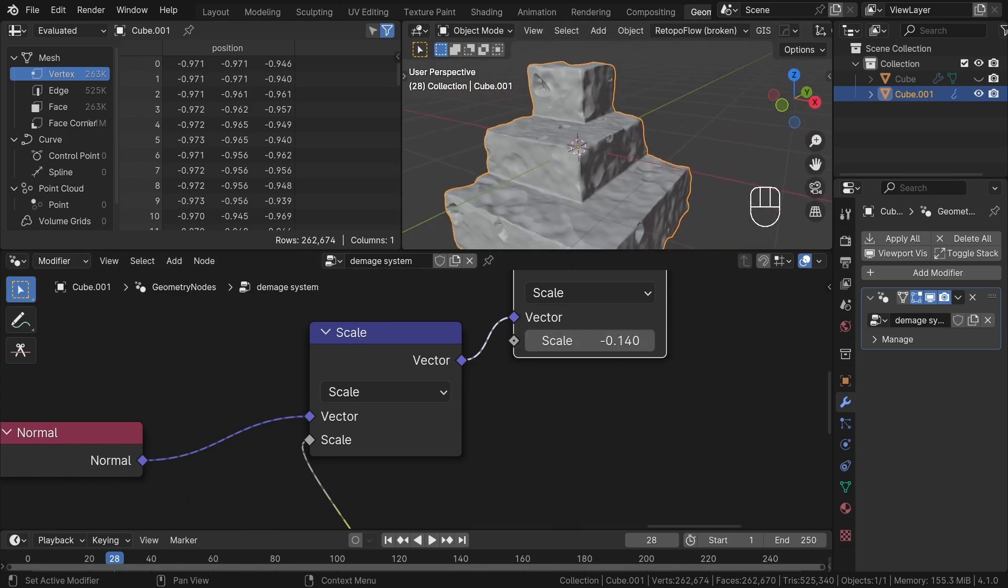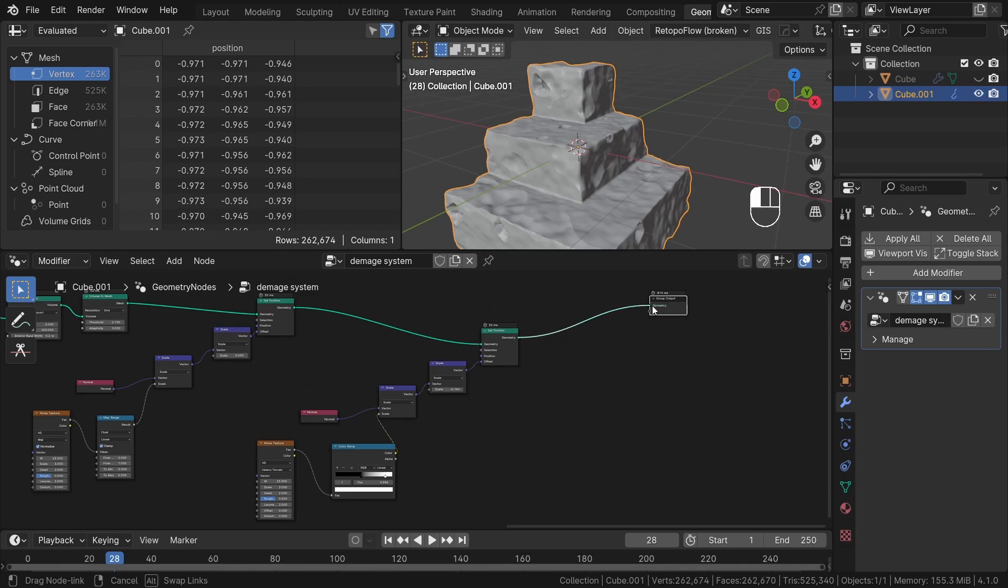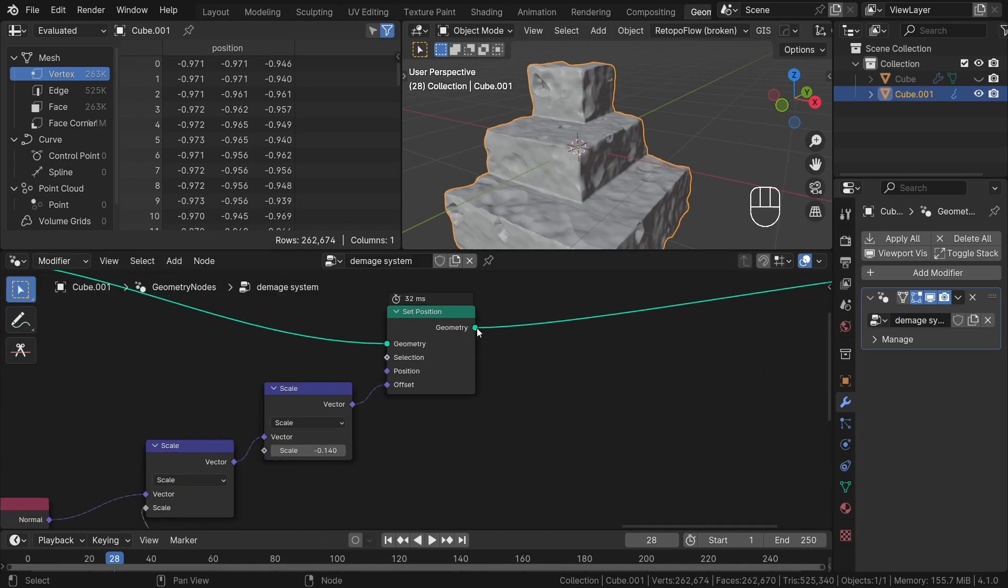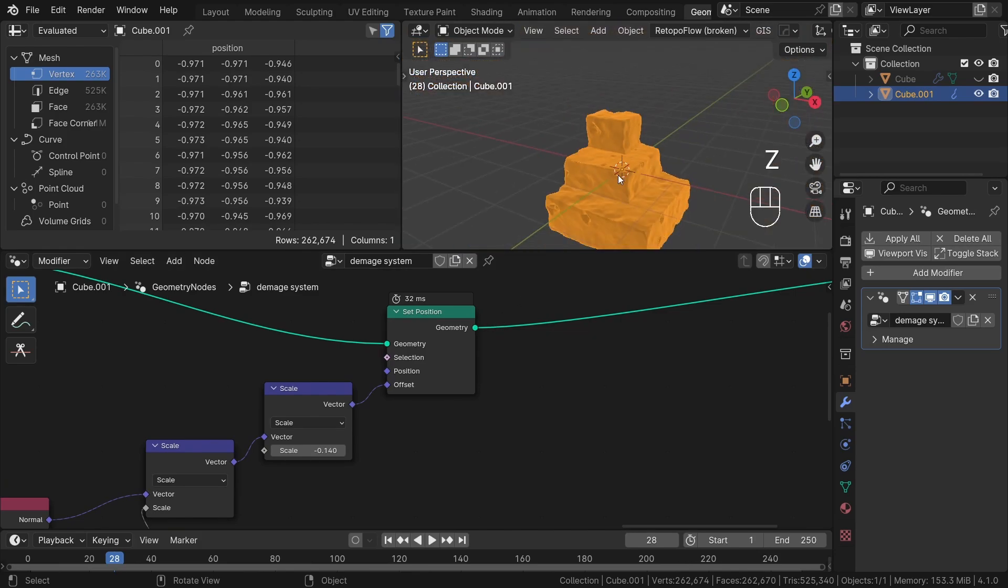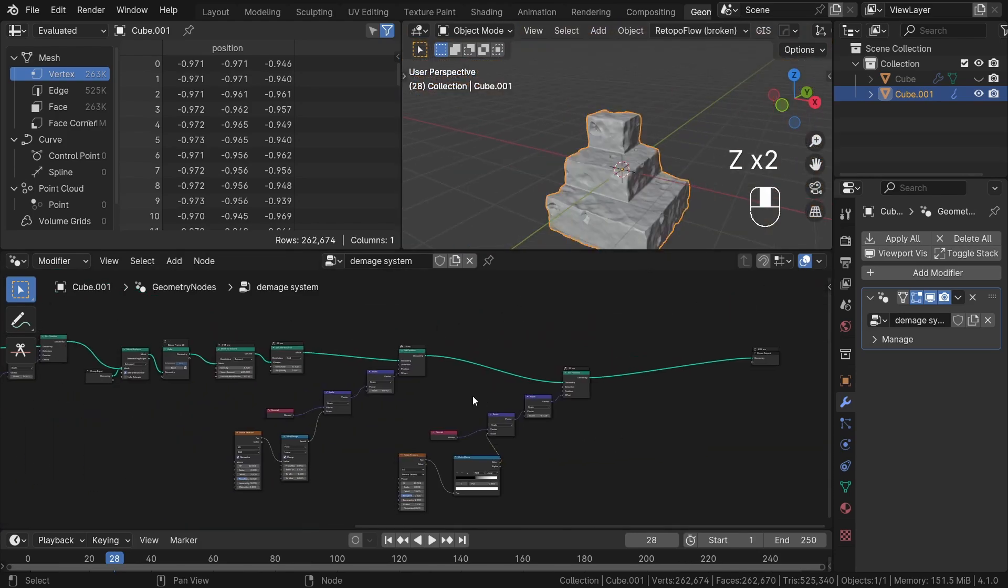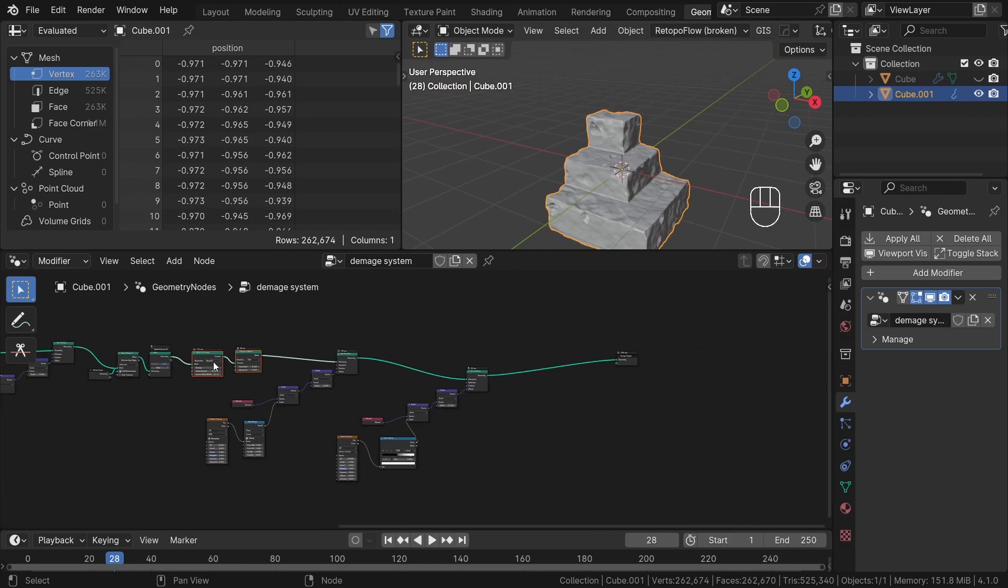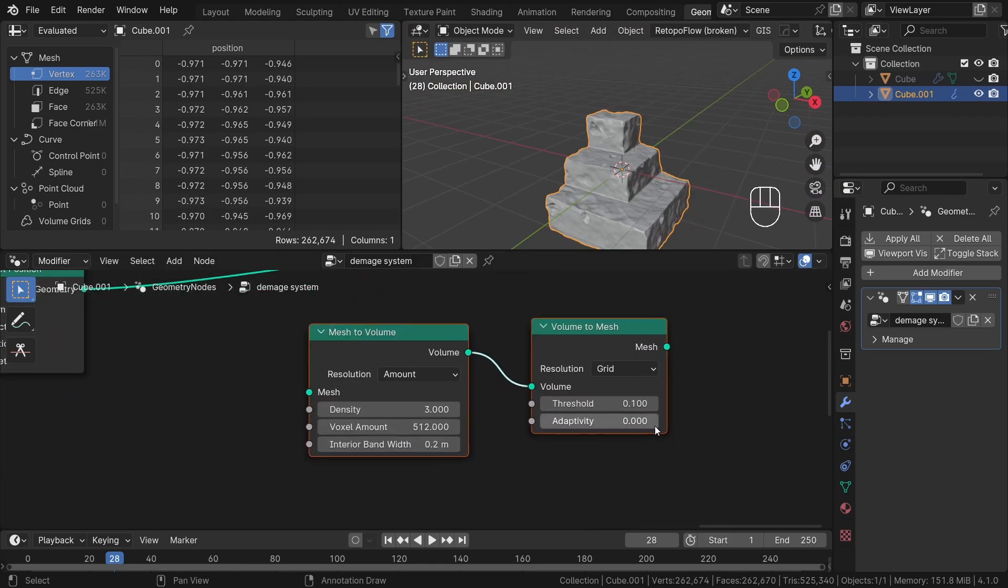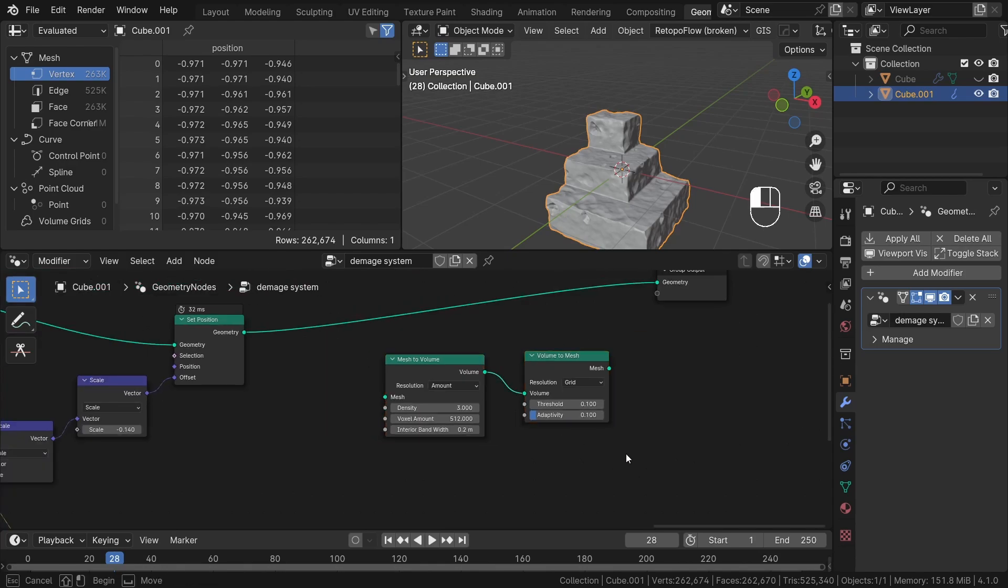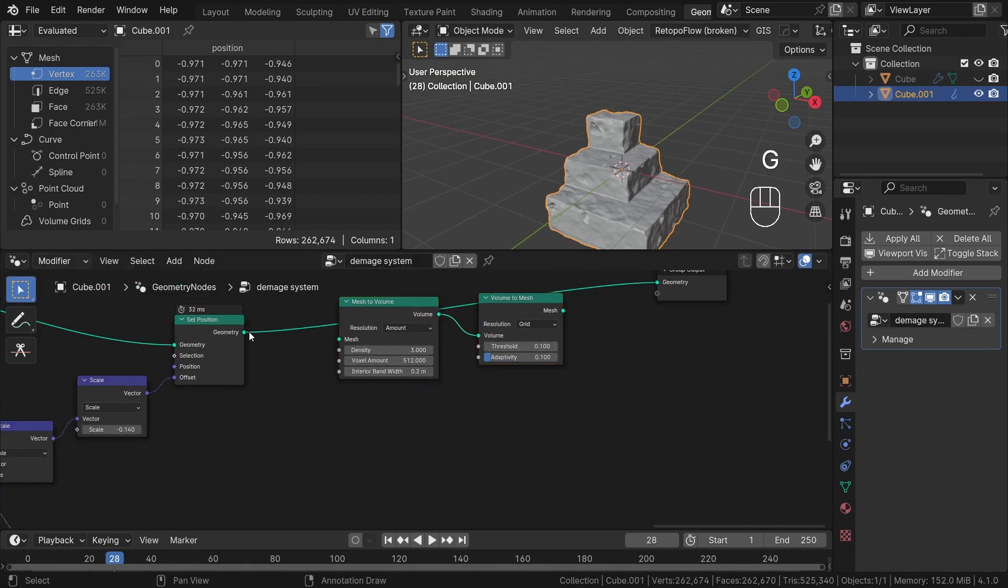Alright, the last issue we need to address is the high poly count of our geometry. Fortunately, there's a simple solution to fix this problem. We just need to rematch the entire structure once again. To do this, let's add mesh to volume node and set the resolution to 512. Then, add a volume to mesh node. Now the usual step is to increase the adaptive value, for example, to 0.1.